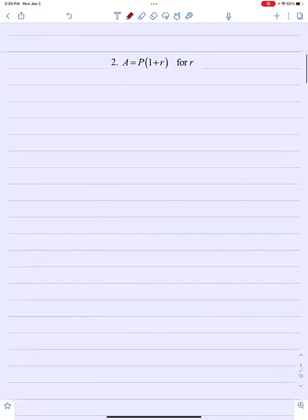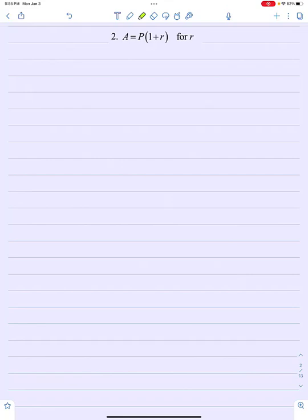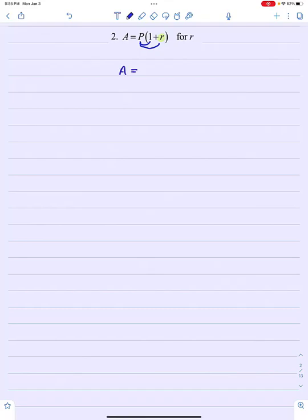Let's look at another example. This one has a set of parentheses in it, and in fact the variable I'm trying to solve for — r — is trapped inside the parentheses. The usual way to get to a variable trapped inside parentheses would be to distribute, to break up that set of parentheses. So if I distribute on the right side of the equation, I'd get p times 1 is p, plus p times r is pr.